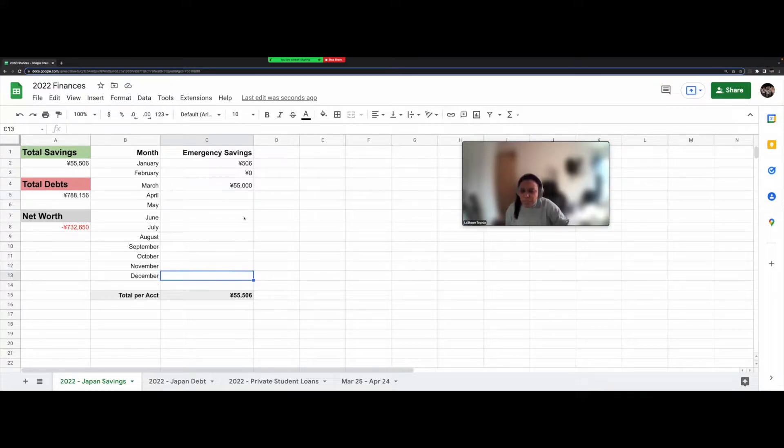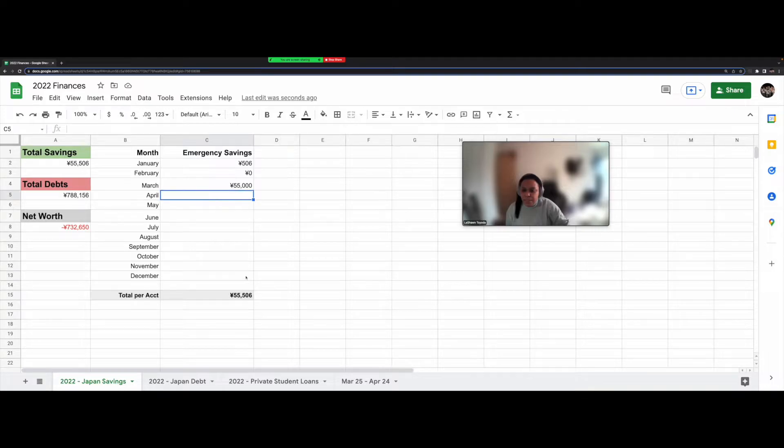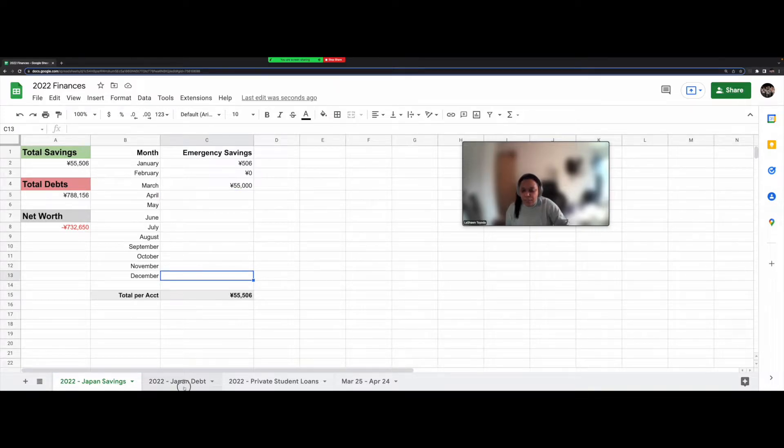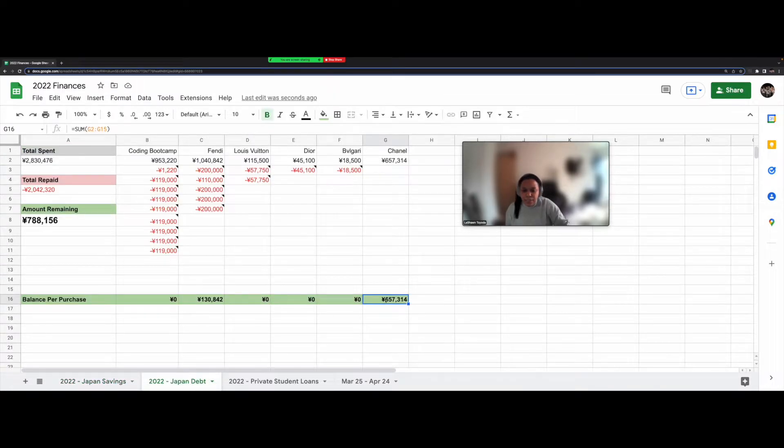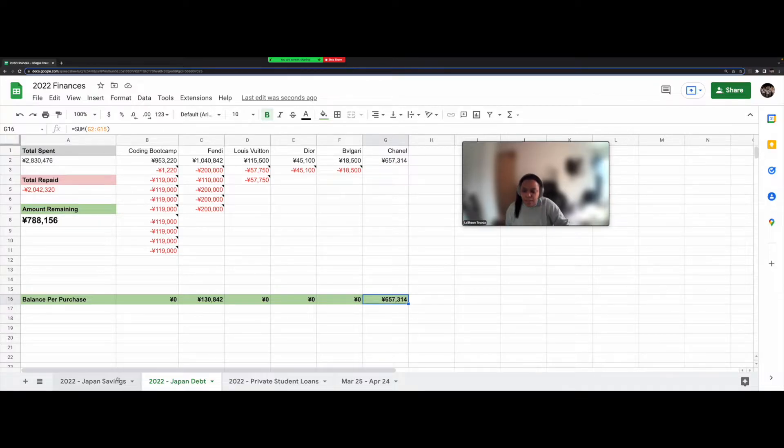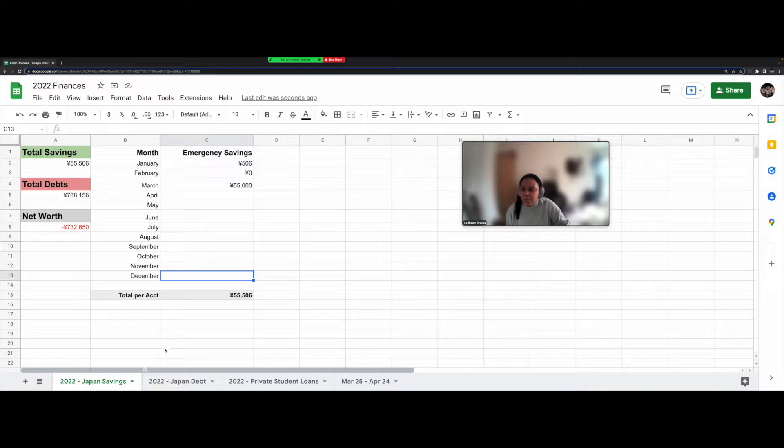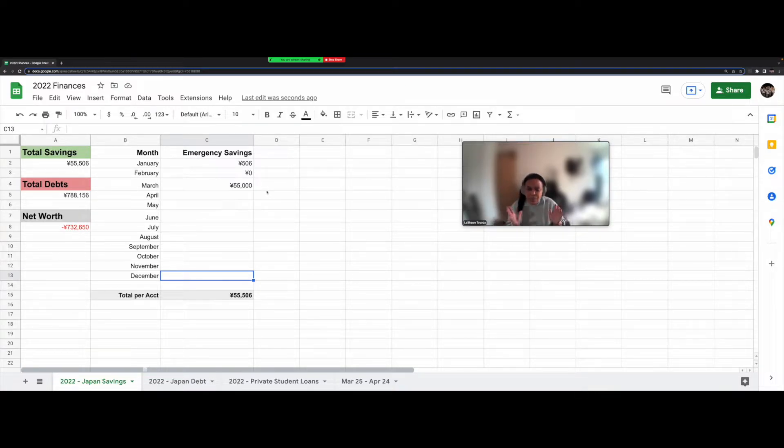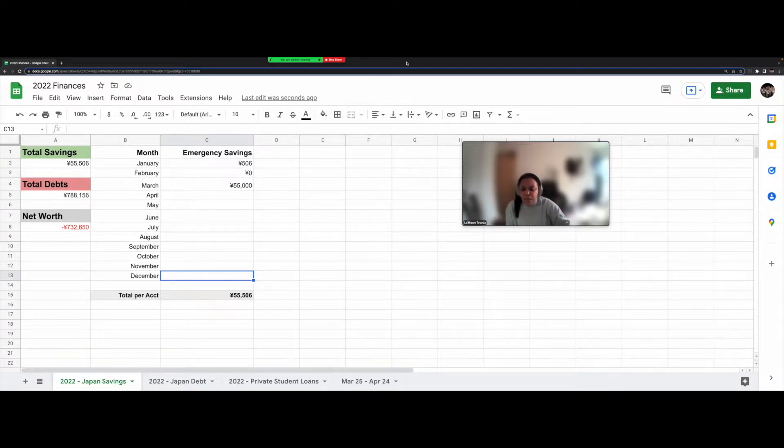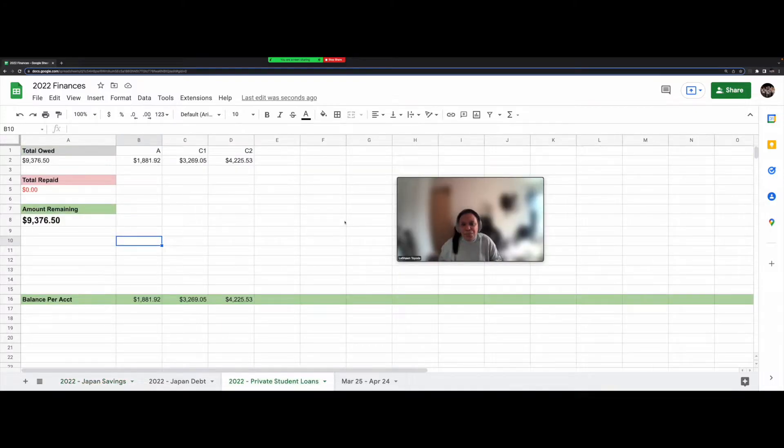So that's what I'm going to be aiming towards for the rest of the year. After I finish paying off this debt here, then I can just basically dump a whole bunch more money into the emergency savings to help it reach that 500,000 yen goal a lot quicker. Okay.